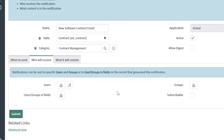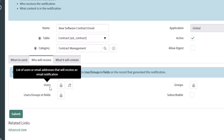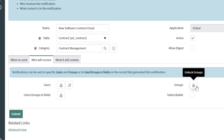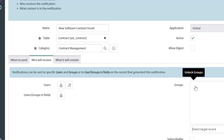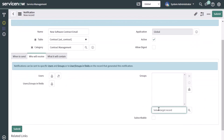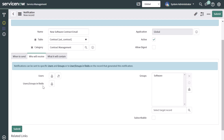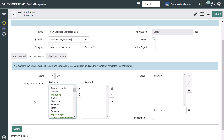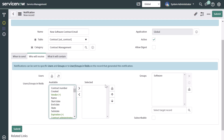In the Who Will Receive tab, you can configure notifications to be sent directly to specific users or groups. I'm going to have this notification sent to a group, so I'll click the Unlock Groups button and select the software group. You'll also notice the Users/Groups in Fields option — if you unlock this, it allows you to select a field that contains individual users or groups, so you can dynamically pass in a reference to have the notification sent to that specific value.